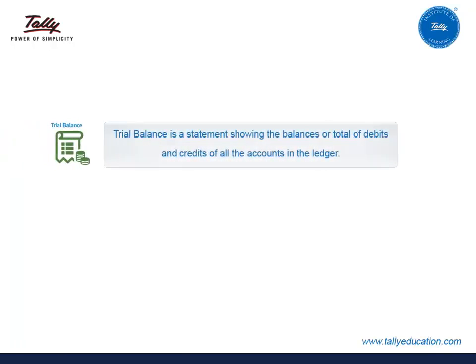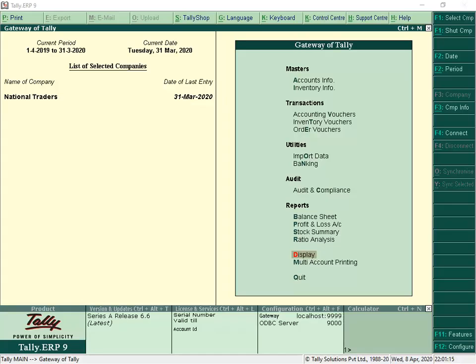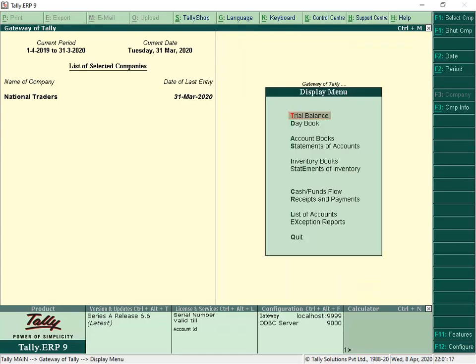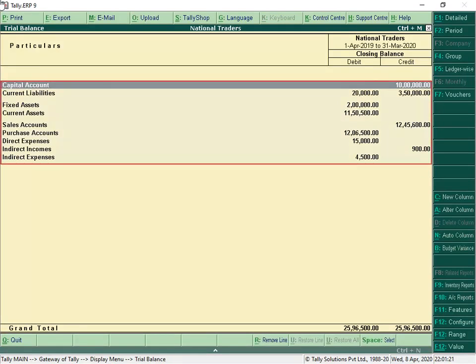A trial balance is a statement showing the balances or total of debits and credits of all the accounts in the ledger. In Tally, once the transactions are recorded, financial reports are instantly generated within no time. To generate a trial balance, from Gateway of Tally, select Display, then Trial Balance. Tally shows a group-wise trial balance.